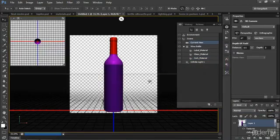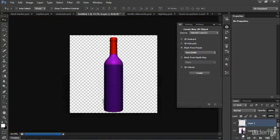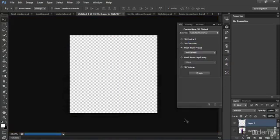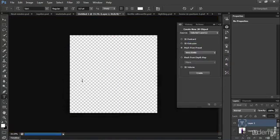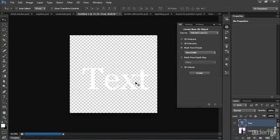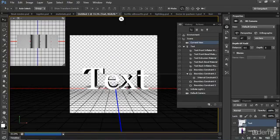Or you can extrude text. I'll add one more layer here and show you how to do that. Just get the type tool here and add some text. And we will extrude that into 3D very easily. And now we have extruded text.